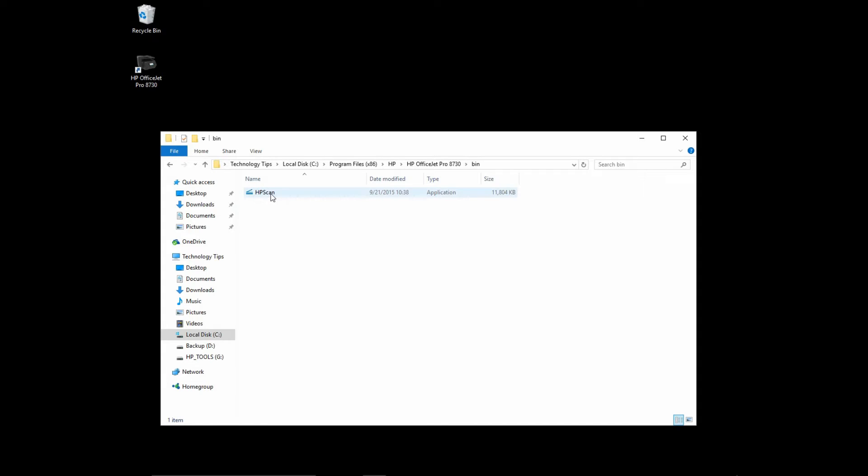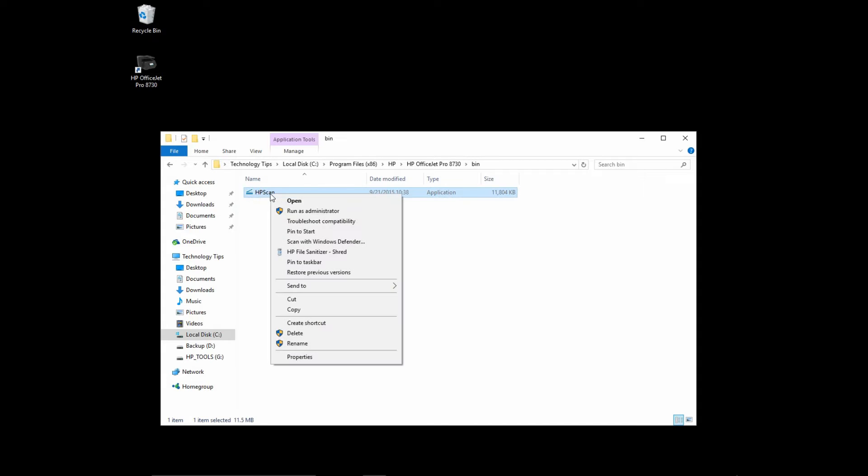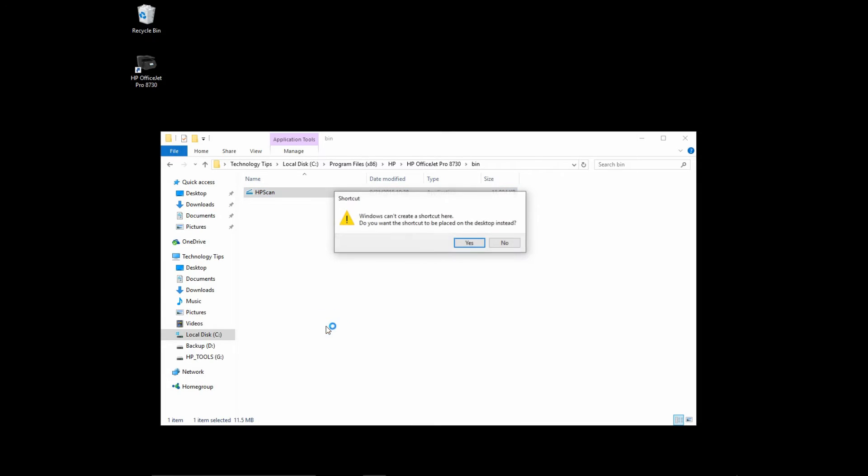Now if you right click on it, you can see that there is an option where you can create a shortcut. Select that. You will see that you can't create a shortcut in the folder.